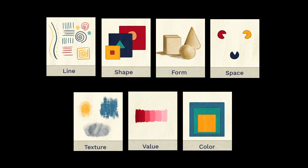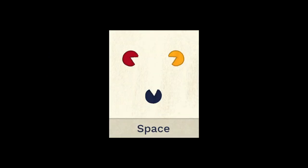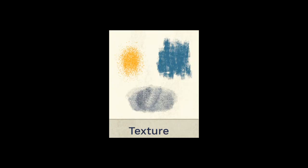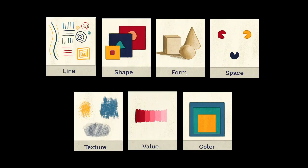Artistic Elements such as Line, Shape, Space, Value, Form, Texture, and Color are the building blocks for creating artworks and can be used to improve the rating of a target image.